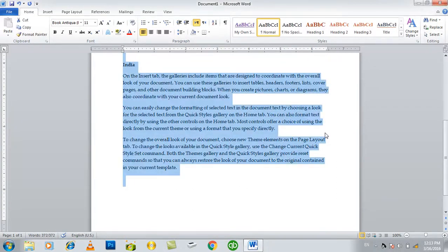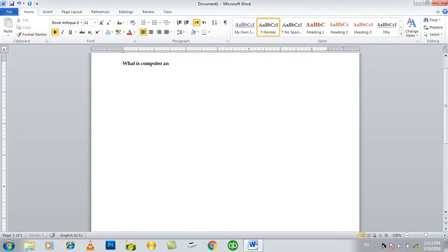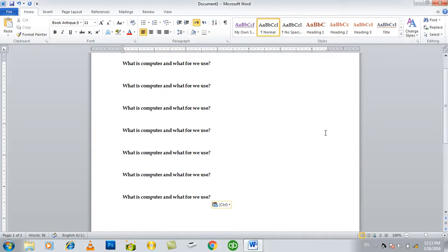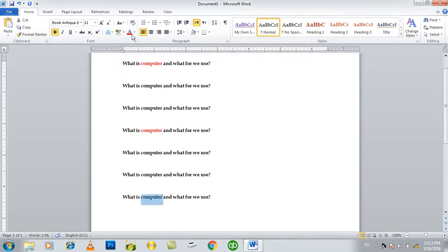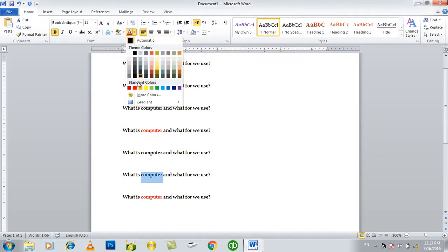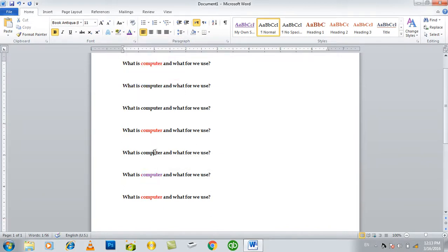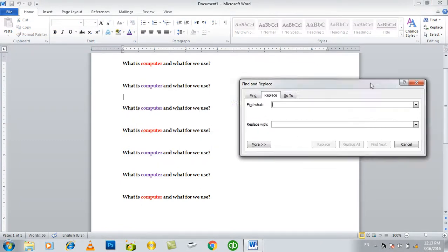First of all, you can ask: what is a computer? When I use this computer, I have to fix this. You can click a button and say this. You can go to a button and fix it. If you click it, it will hit. You can click the button and hit. That's how you replace it.